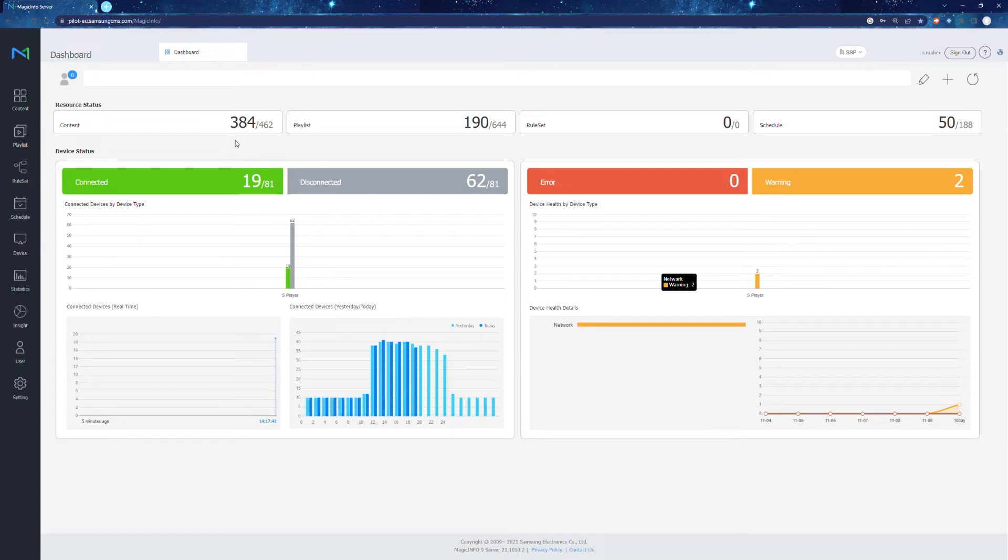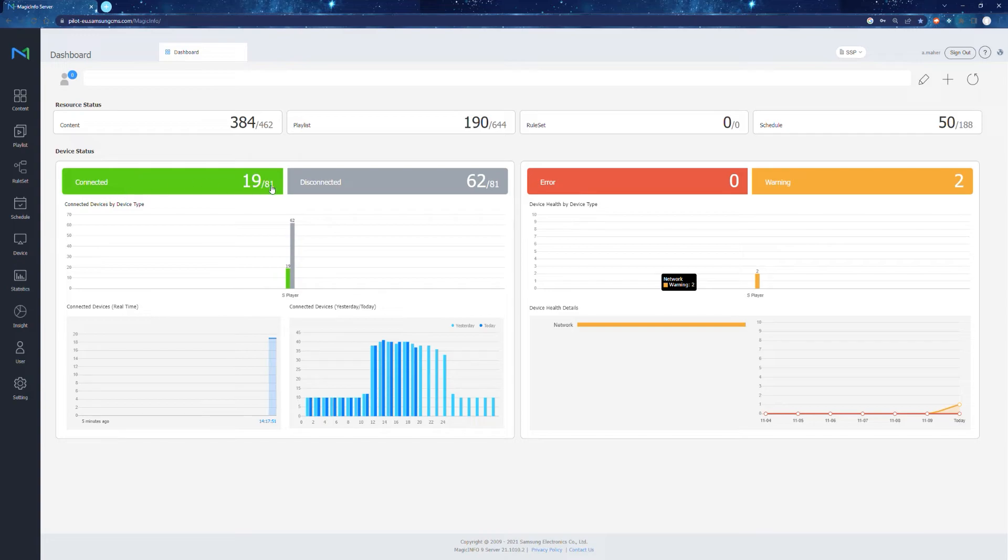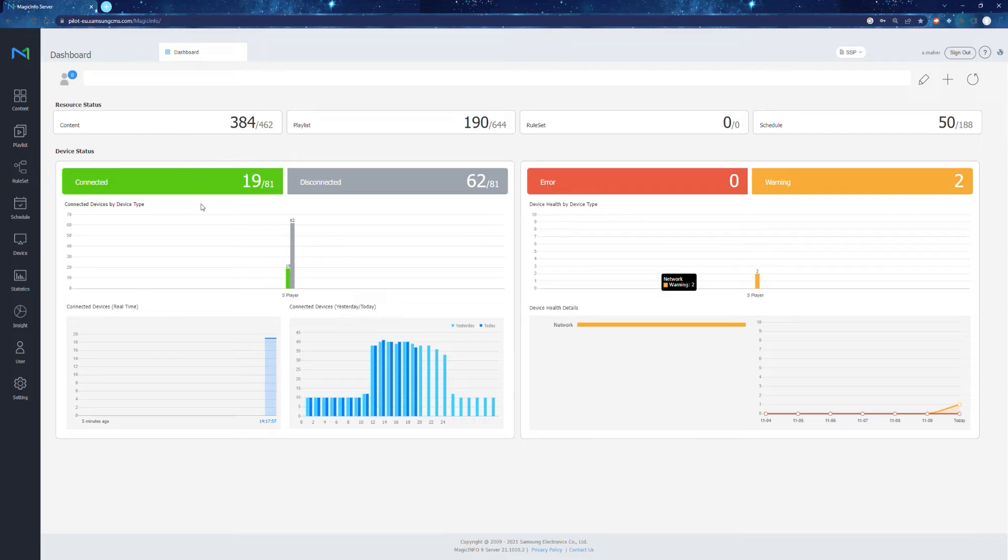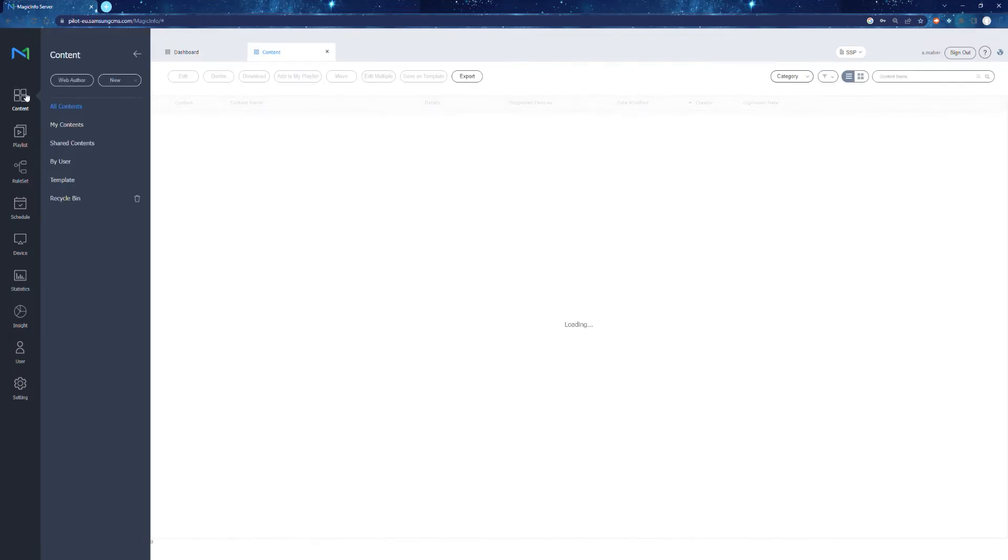The dashboard will actually give you a lot of valuable insight into your signage network of displays. For example, not just we'll show you content, but we'll show you how much of your displays are actually connected to the network currently, how many are disconnected, and we'll also show you any errors or health issues that you may want to keep an eye on with your displays. But anyway, let's get down to the content.